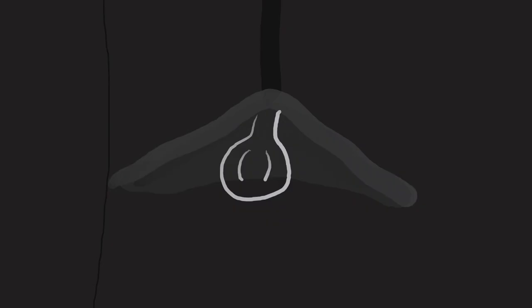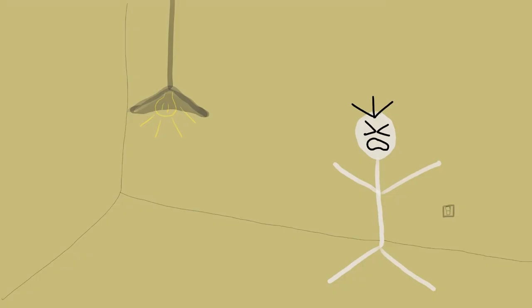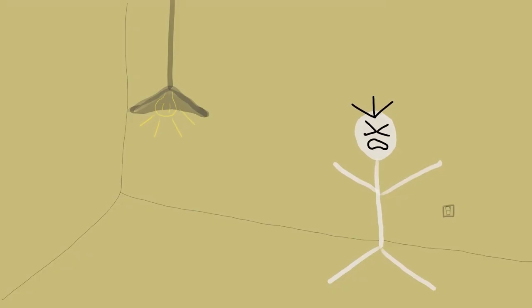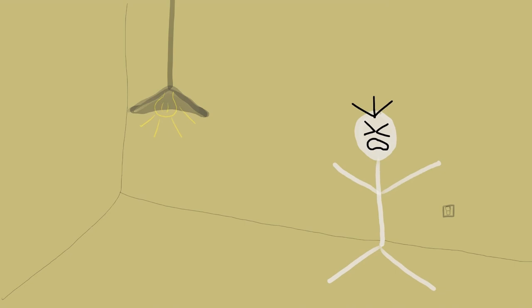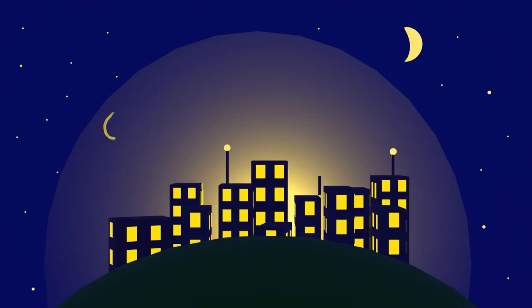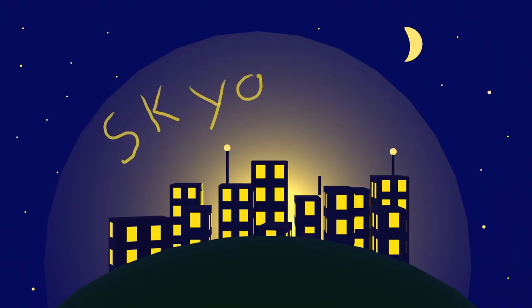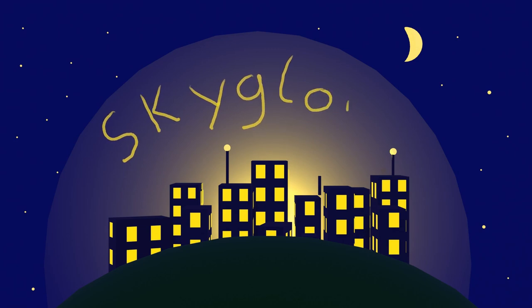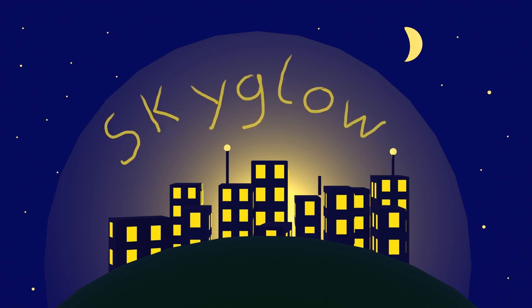Light pollution is any effect of light that's not wanted or planned. This includes sky glow. That's what you see when you look at a city and see the warm yellow glow hiding the stars.